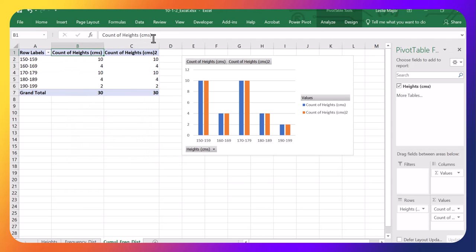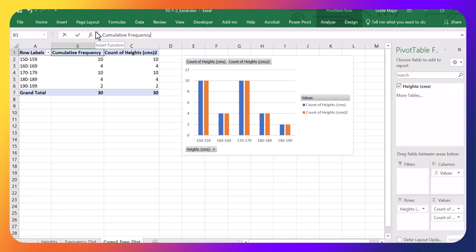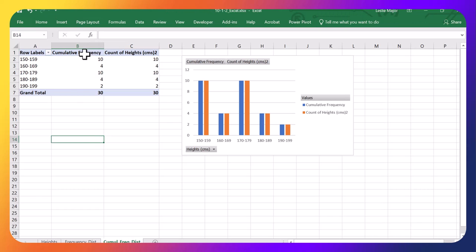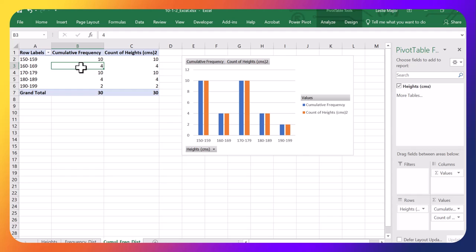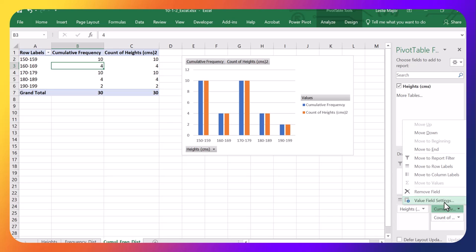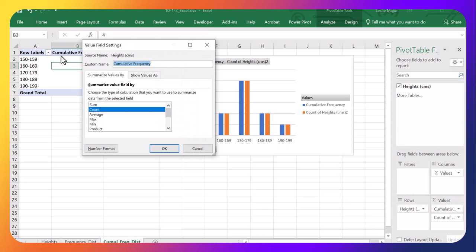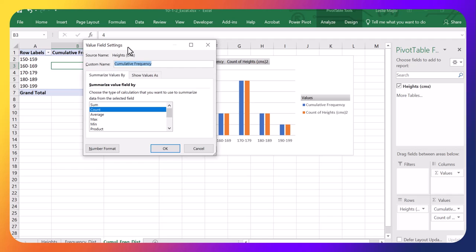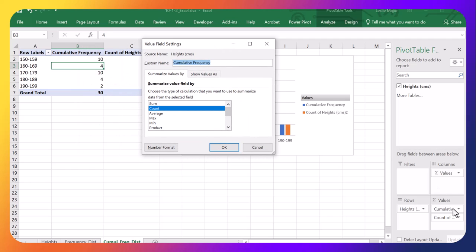Now, under this first column, I'm going to call this the Cumulative Frequencies. It's not displaying them yet, but it will. I can click anywhere in here, and I'm going to change these Value Field Settings on these Cumulative Frequencies by just doing the drop-down here, Value Field Settings. Count is good.